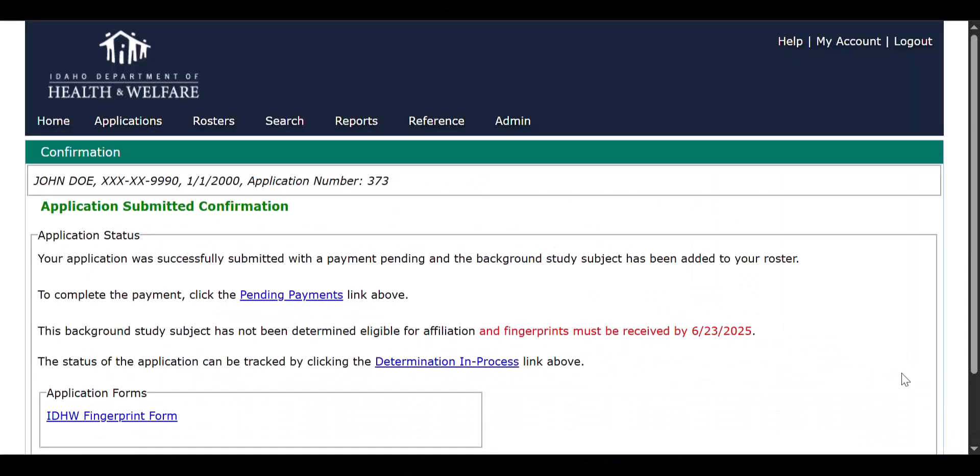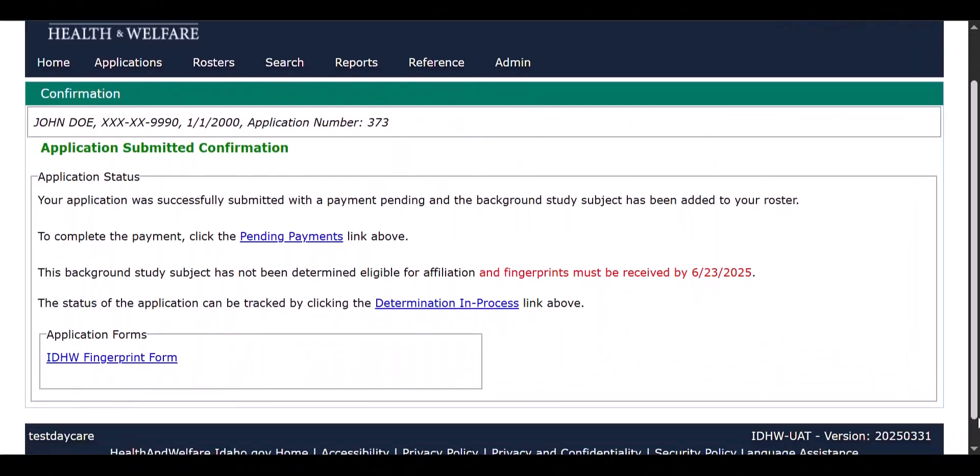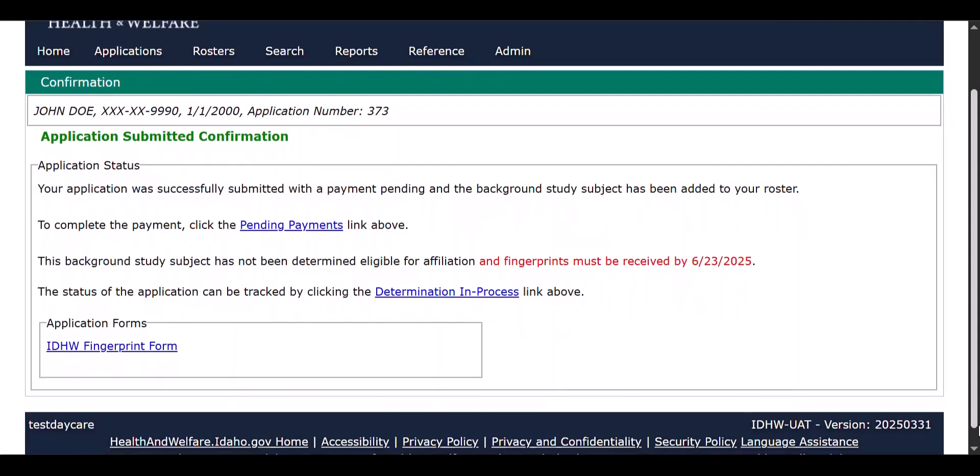You have now completed all steps required to process a background check for your employee. Please remind your employees to bring payment documentation and photo identification to their fingerprinting session.